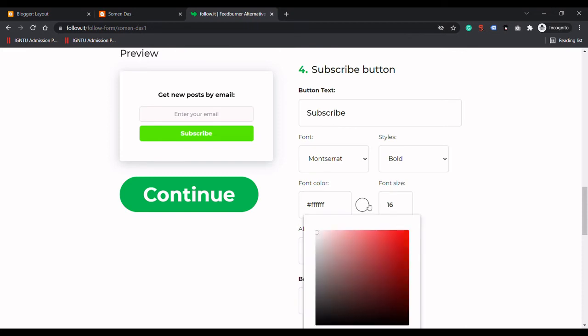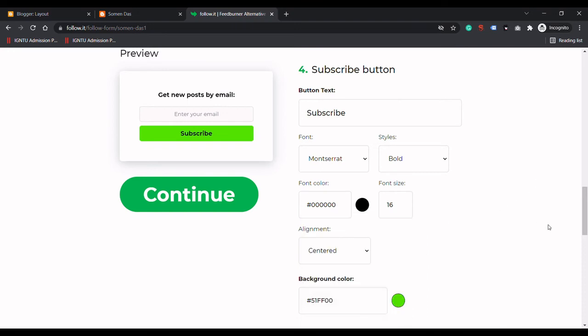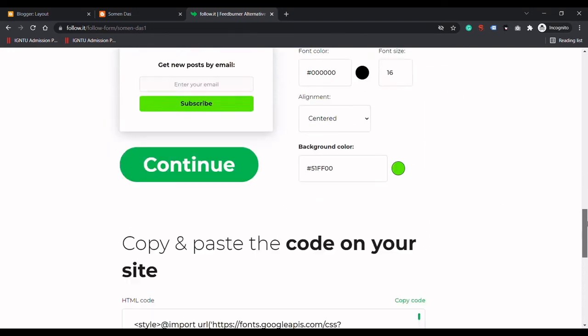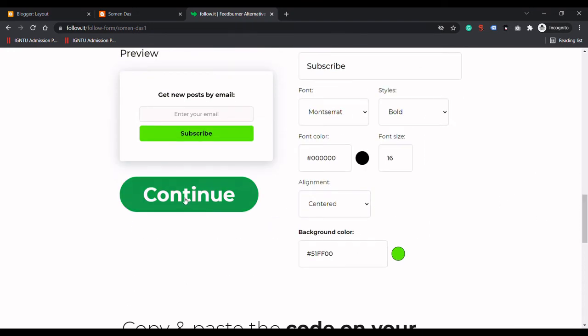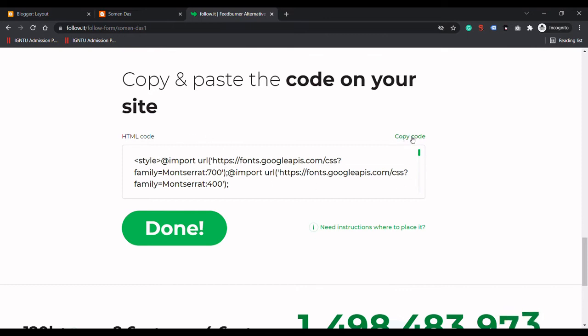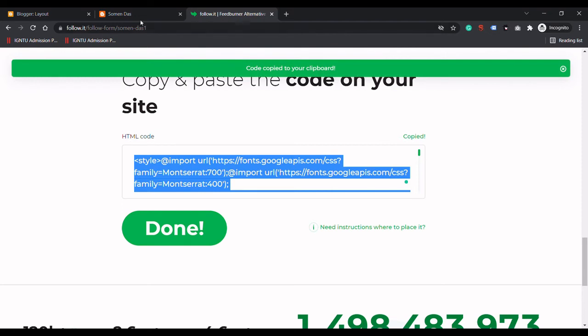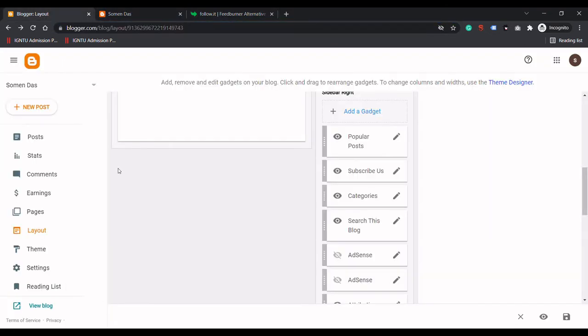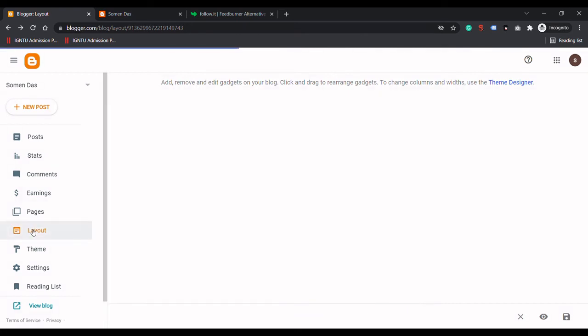I will click Continue. Now Follow.it will create an HTML code for us. We need to simply copy this code. Now I will go to the Blogger layout.